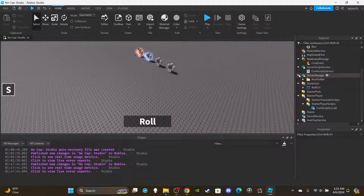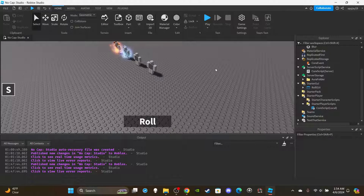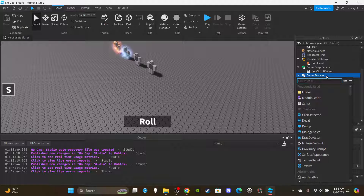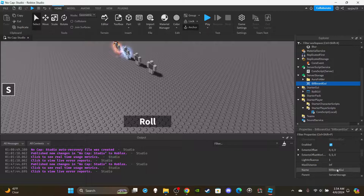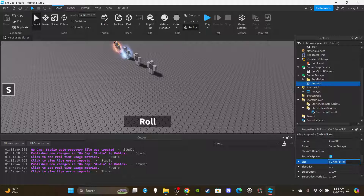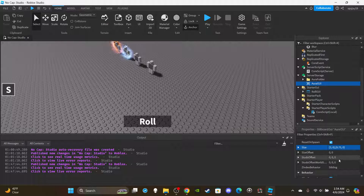The first thing I want to do is create a Billboard GUI so that we can have our overhead UI above the player's head showing the current aura equipped. Head over to Server Storage, insert a Billboard GUI, and rename it to 'AuraGui'. For the sizing properties, set it to 3, 0, 0.75, 0. For the Studs Offset, set it to 0, 2.3, 0.